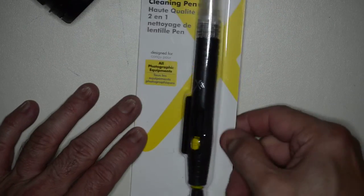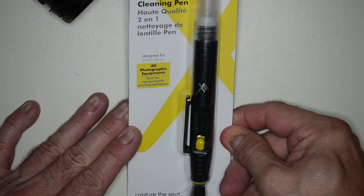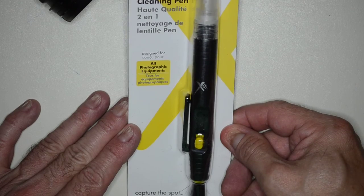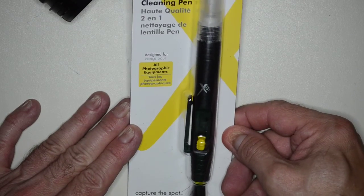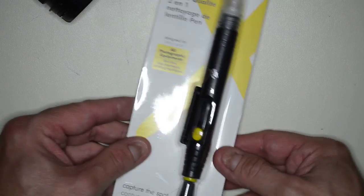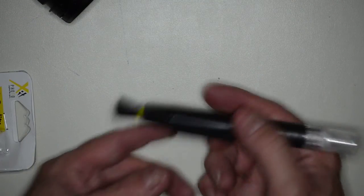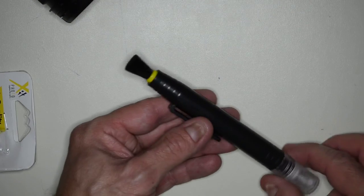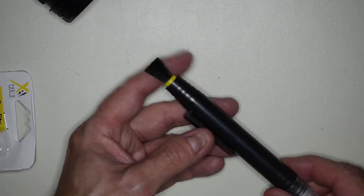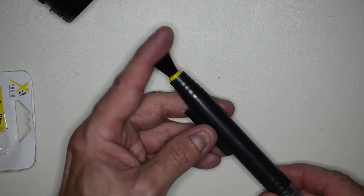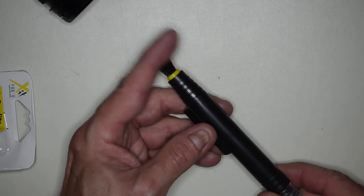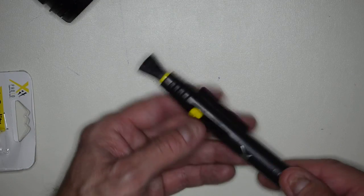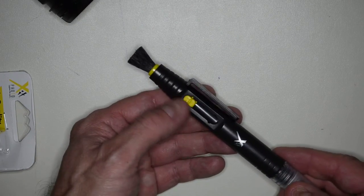This is a review and unboxing of the XPhoto 2-in-1 lens cleaning pen. Let's take a look at it. On one side, we can see it has a nice soft brush that looks like it wouldn't scratch anything, which is great.